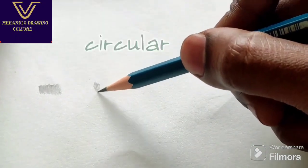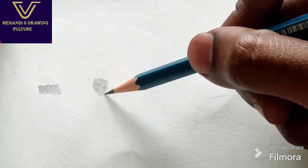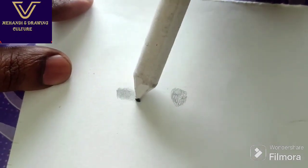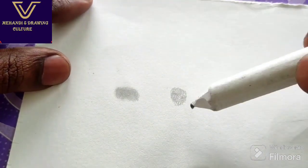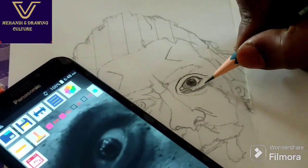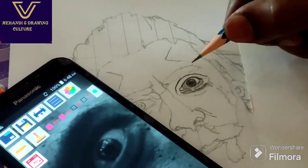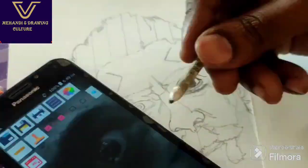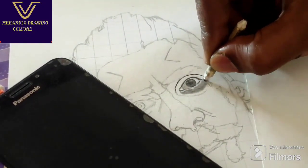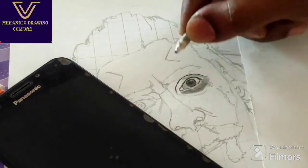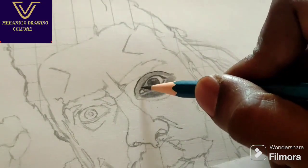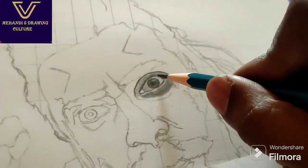I will use the shading method in circular motion. On the other side I will add two lines and circles, then blend the shading method.